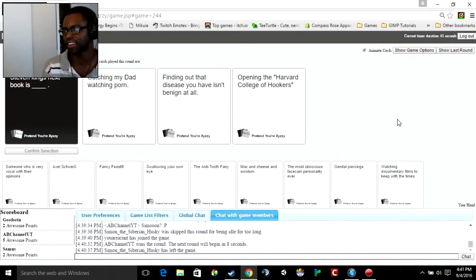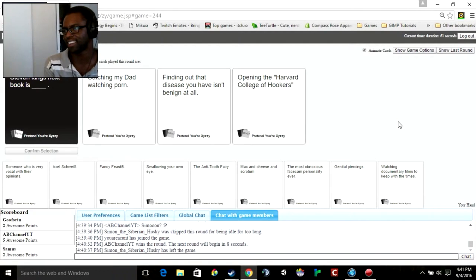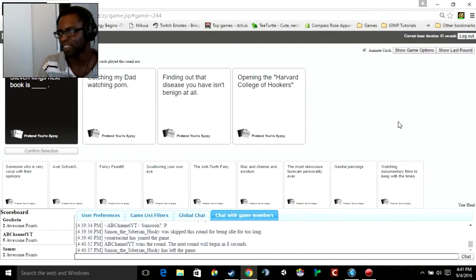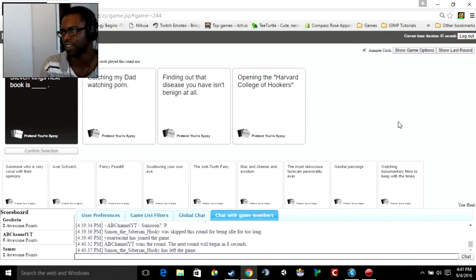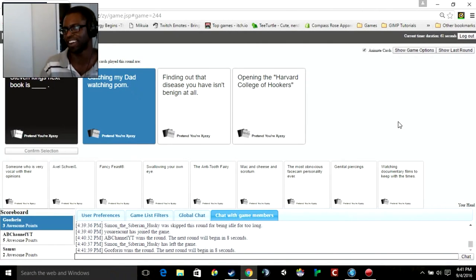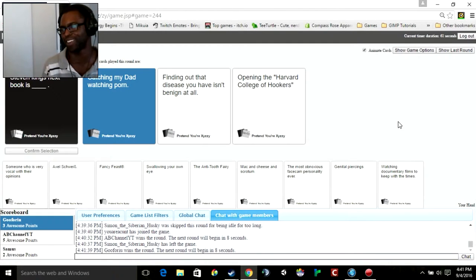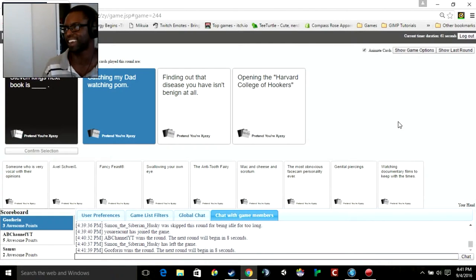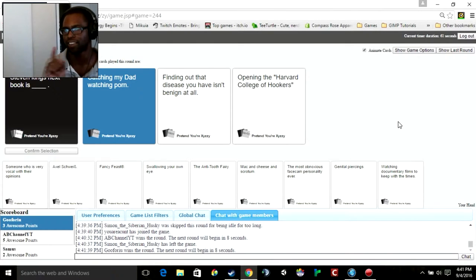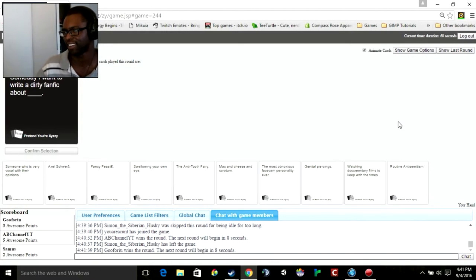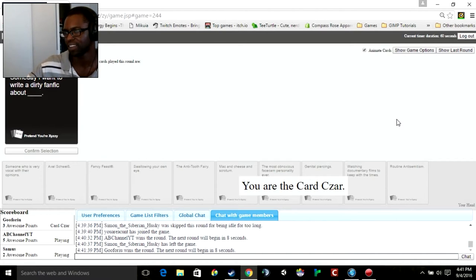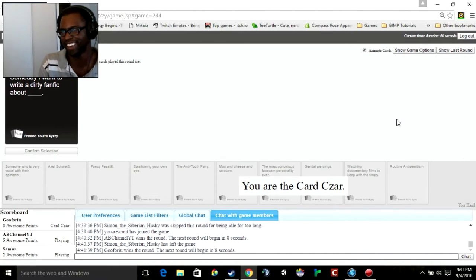Stephen King's next book is catching my dad watching porn. Oh my god. Finding out that disease you have isn't benign at all. Opening the Harvard College of Hookers. Catching my dad watching porn, cause just like the horror in that in itself. Just that awkward stare. Okay, so now I know how to do some, always do something sexual.